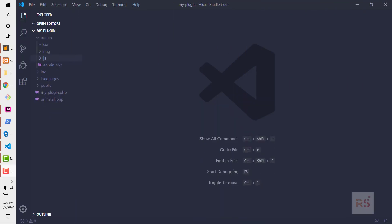In the last episode we structured our plugin. So let's start from the admin section.